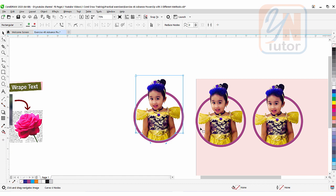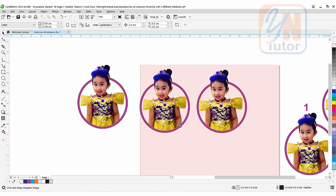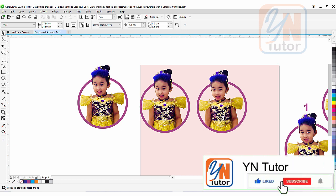So we achieved the same result using the shape tool. To summarize: in the first example we clipped the image inside the circle and intersected the upper portion; in the second example we used shape editing commands front minus back and back minus front; and in the third example we used the shape tool to modify the lower portion of the image. That's all for now — I hope you enjoy this lesson. Please subscribe to the channel and click the bell button so you always get notified when I upload a new video. Thank you!